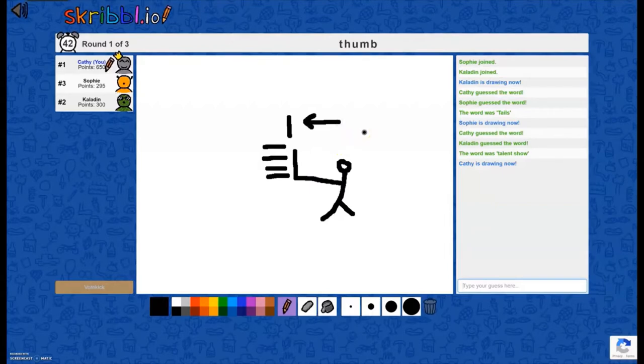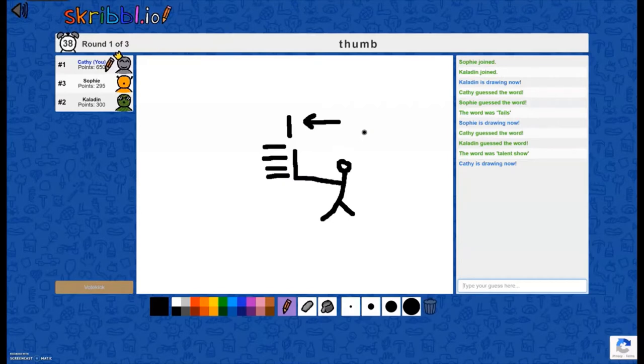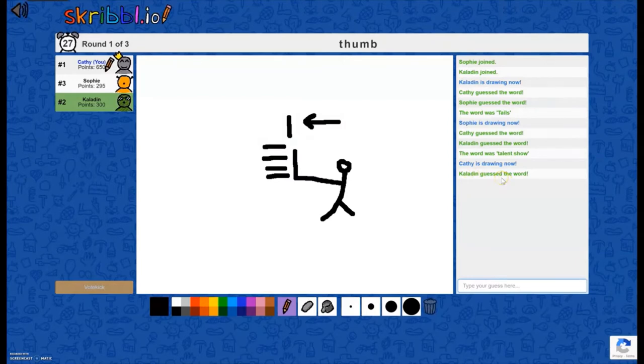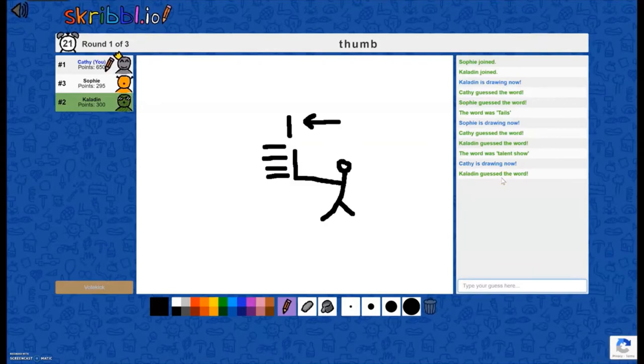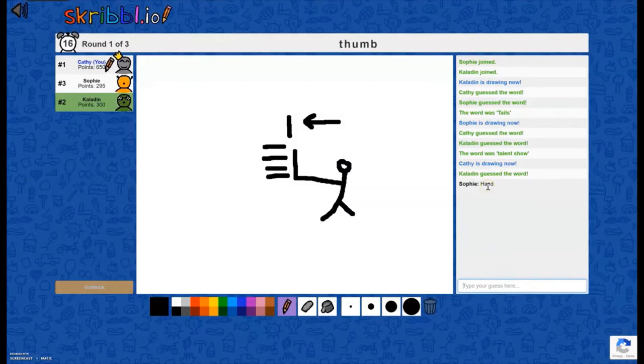And then as other players can see you drawing, they can type their guess into the box, and if they guess correctly, it'll tell everyone that they guessed correctly. If they do not guess correctly, it'll show their guess so other people can see what they guessed and know that that is not correct.